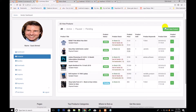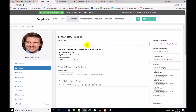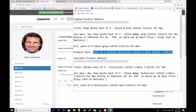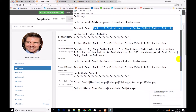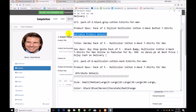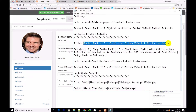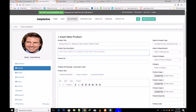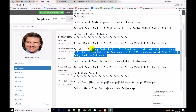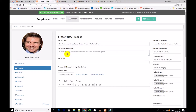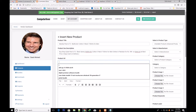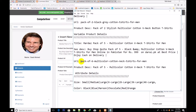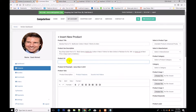Now I shall insert the variable product — the second one. I shall copy its title. This is the variable product details. So I copy this title and paste it here. I select variable product. I copy the SEO description for this variable product and paste it here. Product URL — I copy this one and paste it here.